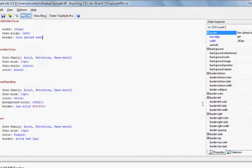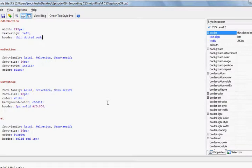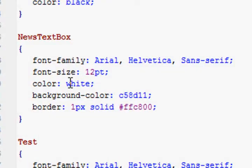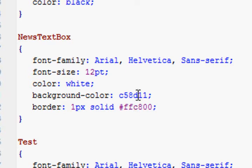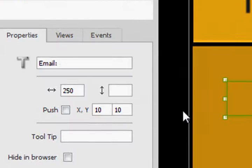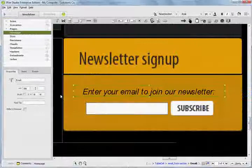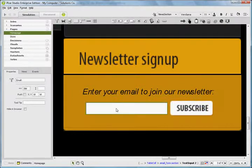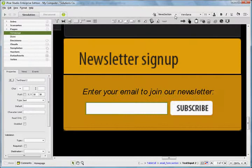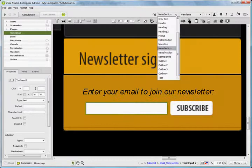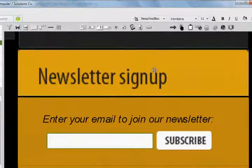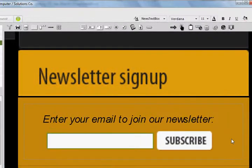Now, I want to go back to my CSS file and look at News Text Box, and note that it's Arial 12 point. It has a text color of white and has the gold background color and the gold border color. So back in iRise, I choose the text box, and I go to News Text Box, and notice that it didn't really do anything.